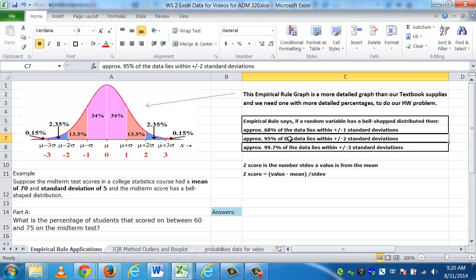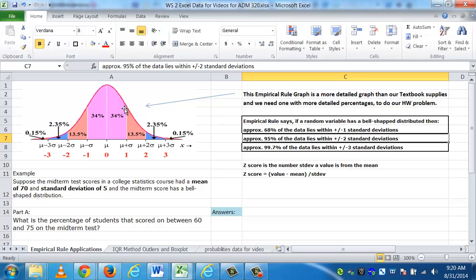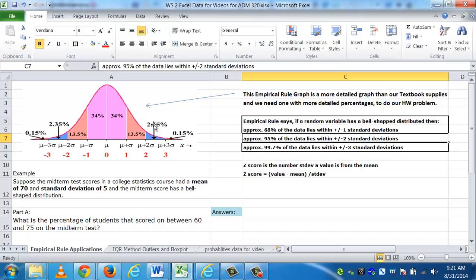The empirical rule then goes on to say that about 95% of the data lies between positive two and negative two standard deviations. If you add up these four percents, they come out to 95%. And then the empirical rule finishes off and says about 99.7% of the data, almost 100 but not quite, lies within three standard deviations. If we added up all the percents from here all the way up to here, you'd see that's 99.7% of the data.